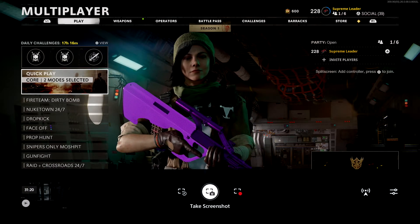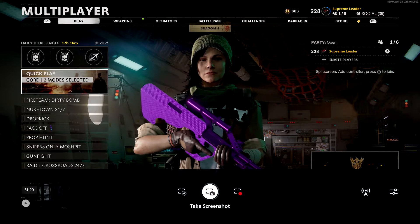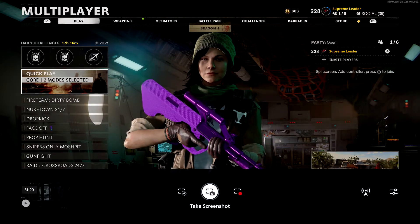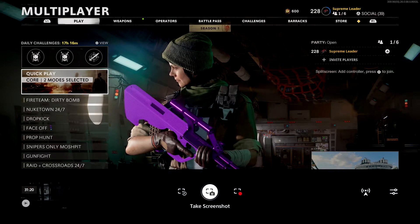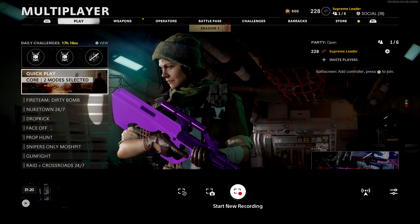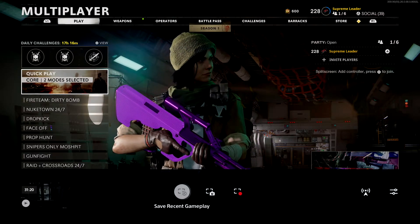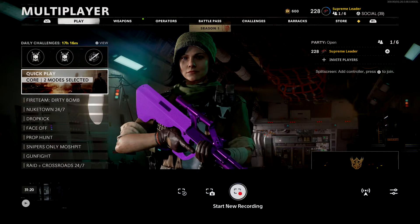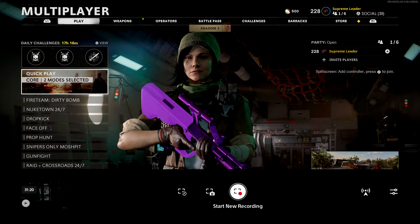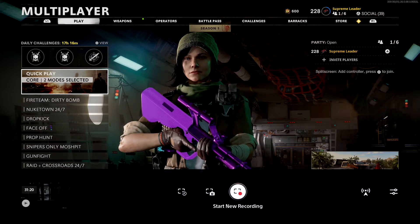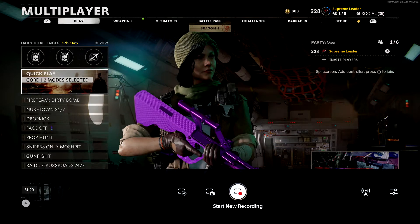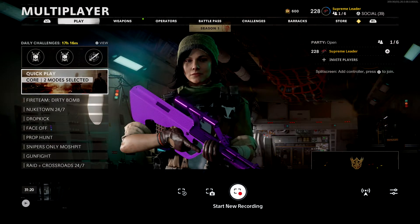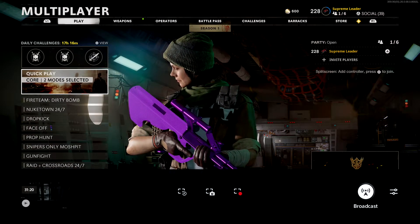This is pretty much your share navigation system — it's not as big as the PS4 one was, but this is how you get it on the PS5. Right here it says 'Take a Screenshot,' right here it says 'Start New Recording,' and this one says 'Save Recent Gameplay.' I always use those last two just to capture my good moments. I'm also going to show you how to post them on YouTube.